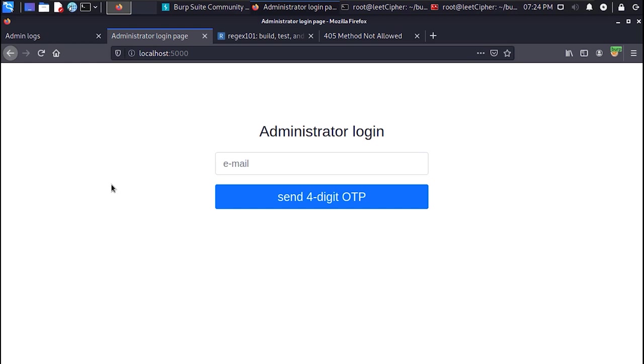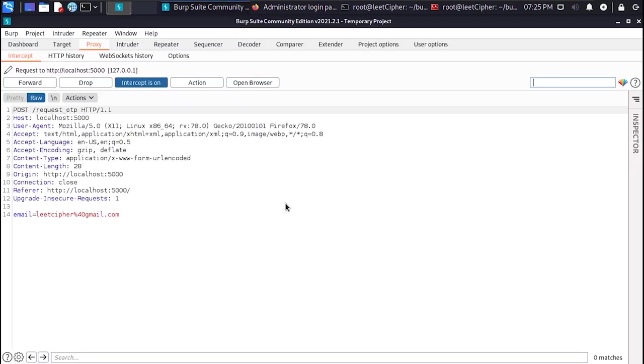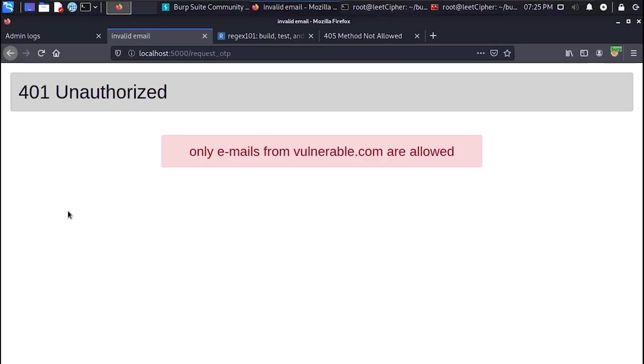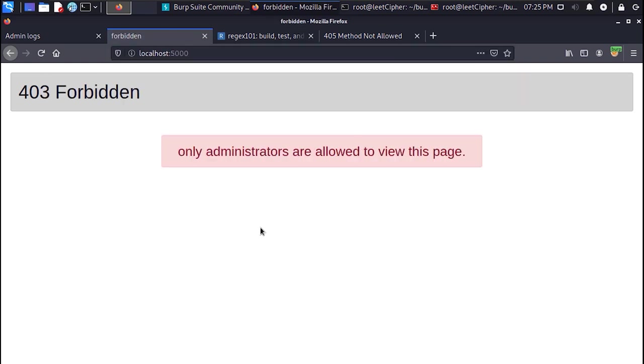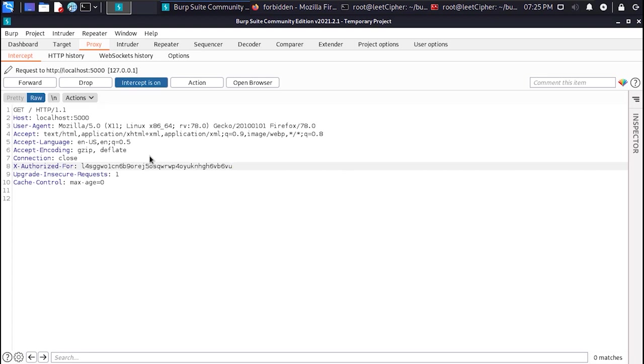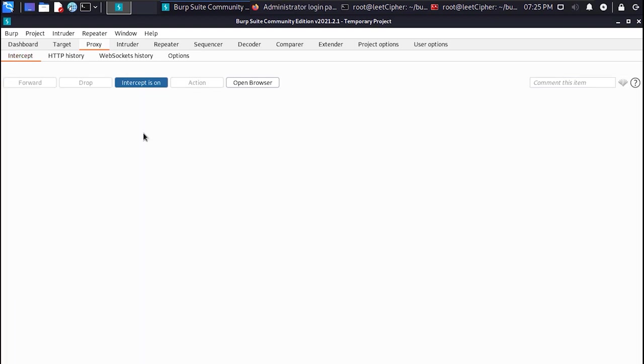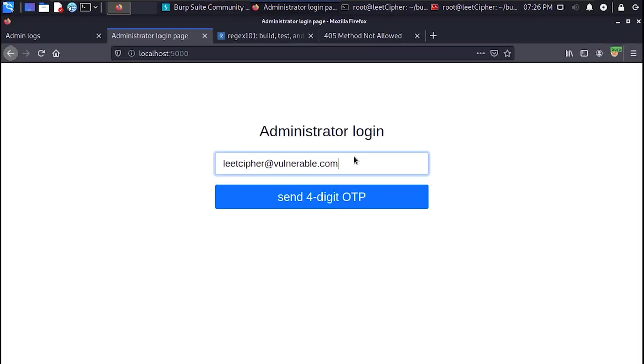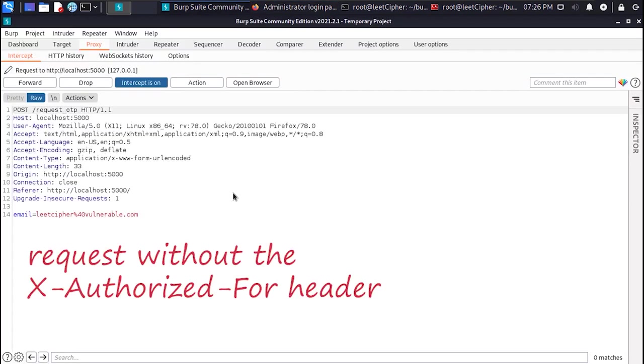After that I had to enter an email to which a four digit one time password will be sent. I first tried to enter an email I have access to. But that didn't work because only the emails from the target domain are allowed. I also noticed that I have to supply the xauthorized4 header each time I make requests on this subdomain. Otherwise I will get the 403 forbidden error.